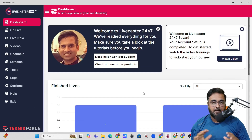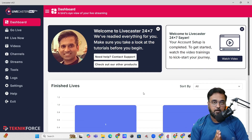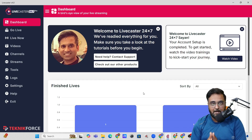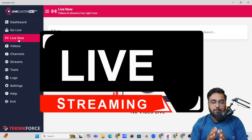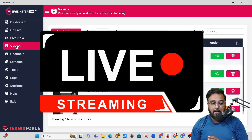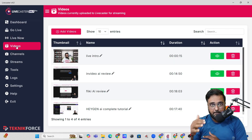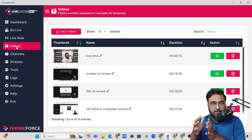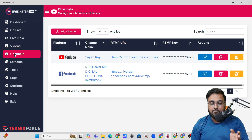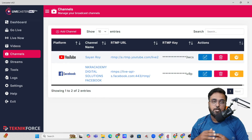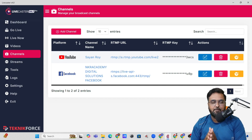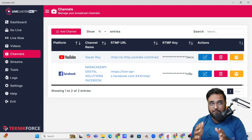In a nutshell, LifeCaster or the LifeCaster 24x7 is a desktop-based software that works with both Windows and Mac and it helps you to go live. You can go live with your recorded videos and you can actually set up multiple videos as a video stream and then feed it into your channels. You can connect it to YouTube, Facebook, TikTok, Instagram, Twitch, Twitter, wherever you wish to, and you can actually go live with recorded videos.